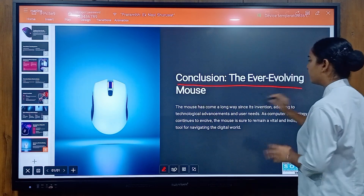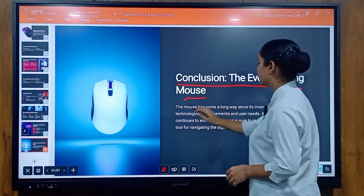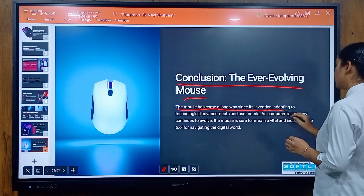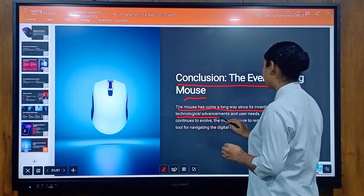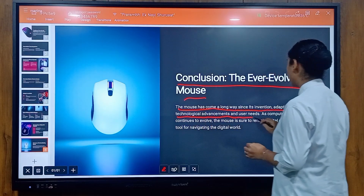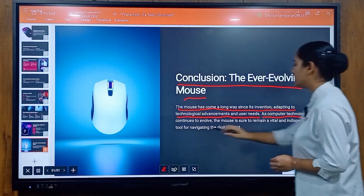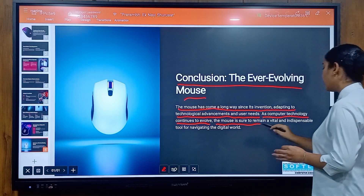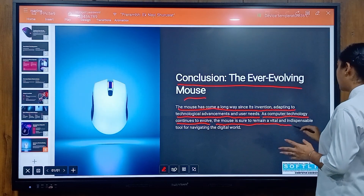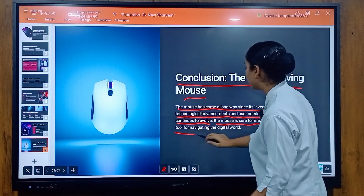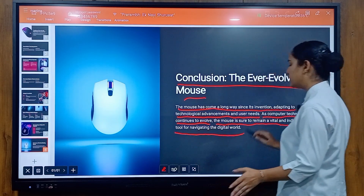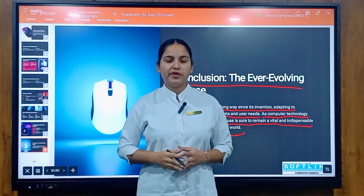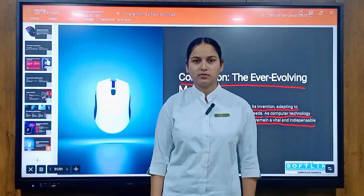Conclusion: the ever-evolving mouse. The mouse has come a long way since its invention, adapting to technological advancements and user needs. As computer technology continues to evolve, the mouse is sure to remain a vital and indispensable tool for navigating the digital world. I hope you enjoyed the video. Thank you for watching.